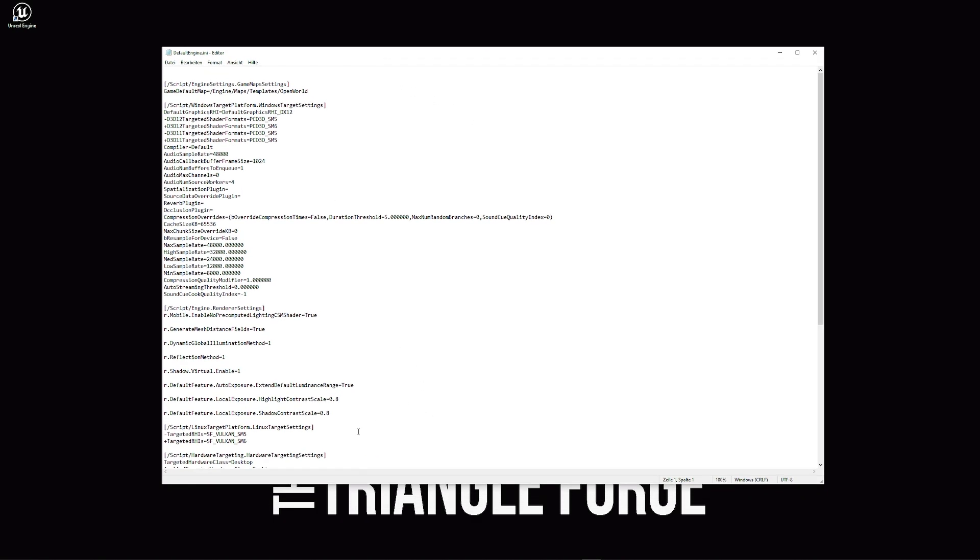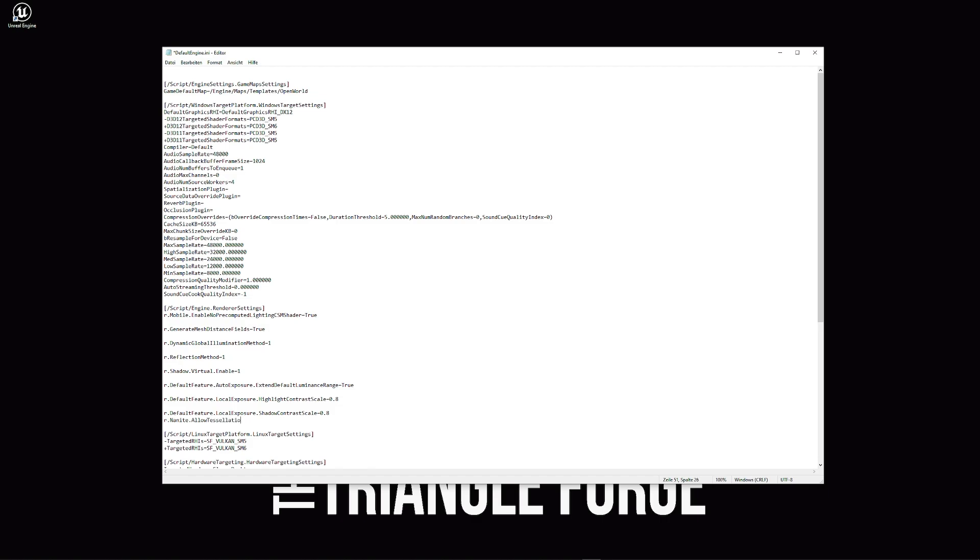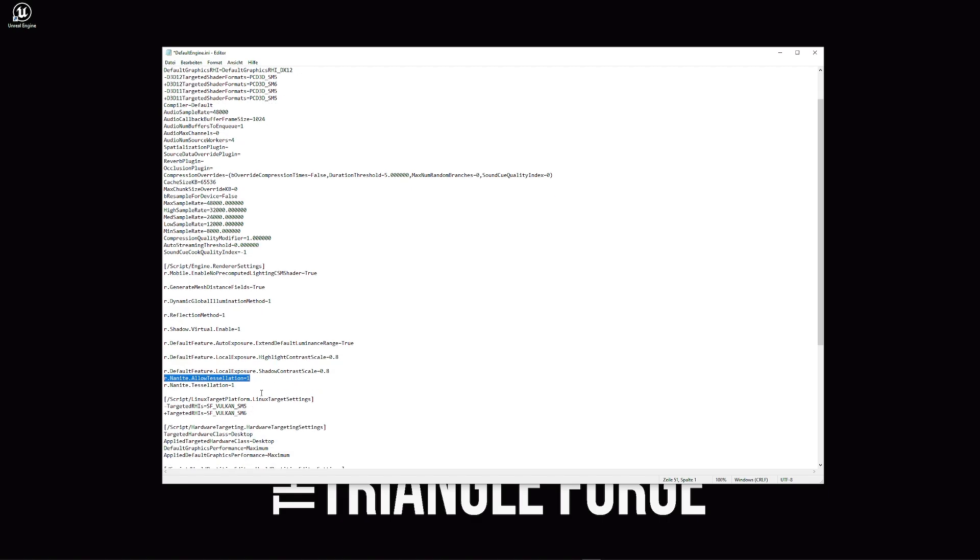Here in the defaultEngine.ini, I need to go into the render settings and on the bottom part, I just add r.Nanite.AllowTessellation equals 1 and also r.Nanite.Tessellation also equals 1. The first one is basically forcing nanite or the tessellation and the second one is a toggle switch.